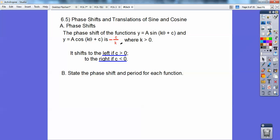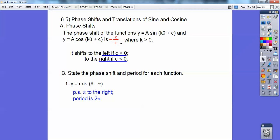State the phase shift and the period for each function. Here's number one. The period comes from the number in front of theta — sines and cosines, if there's no number in front, the period is 2π. The phase shift is going to be opposite this number over this number, so the phase shift is negative π over 1, which is negative π. Since it's negative, it's going to the right. So the phase shift is π to the right, and the period is 2π.